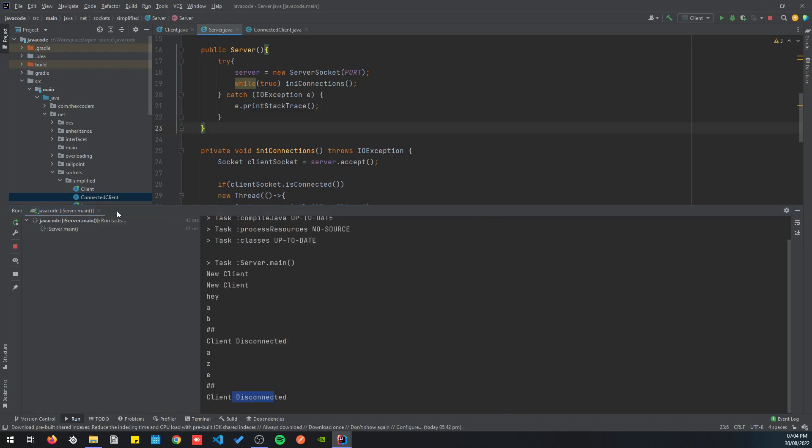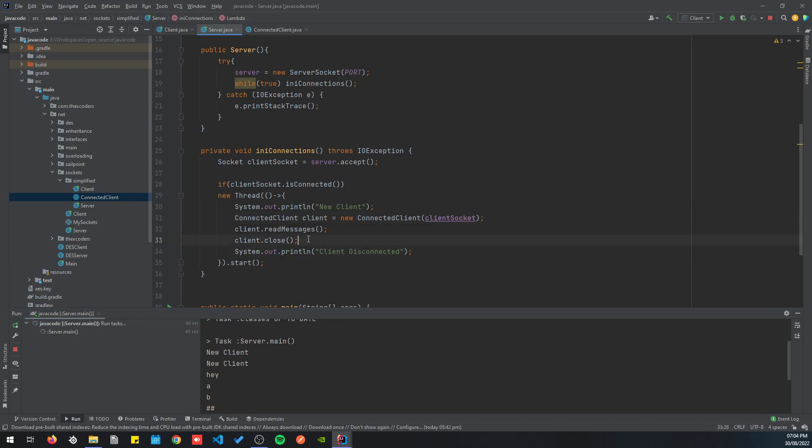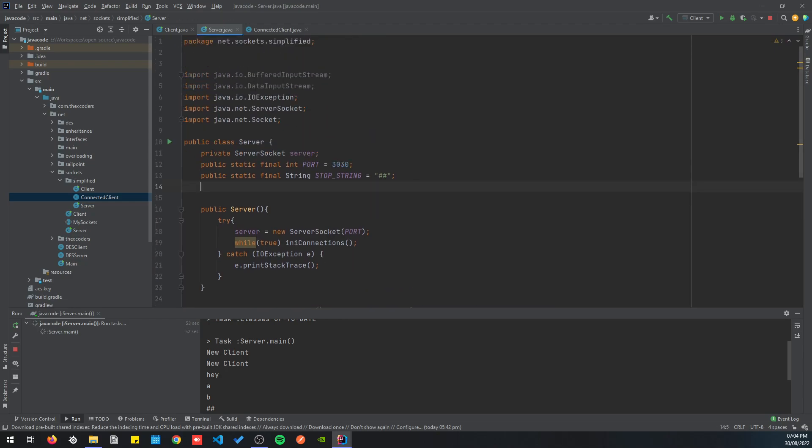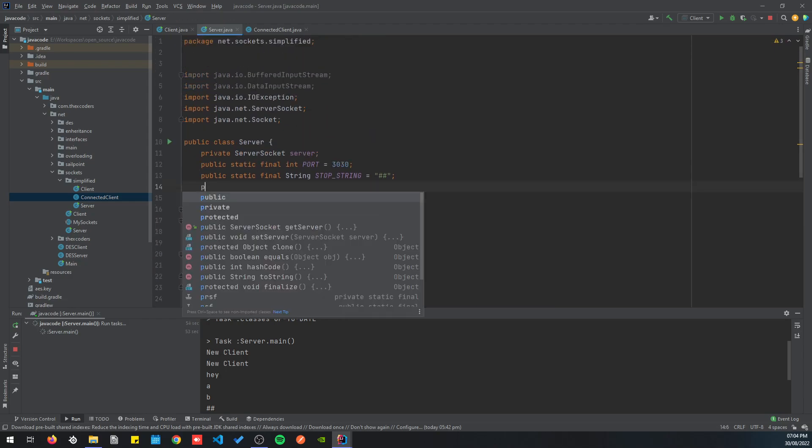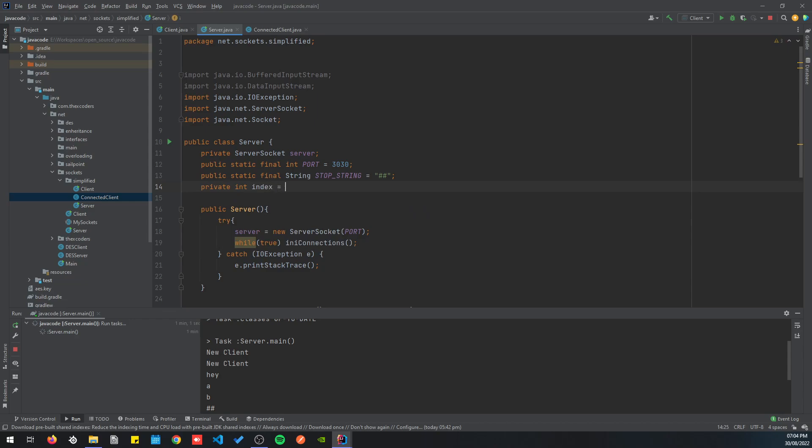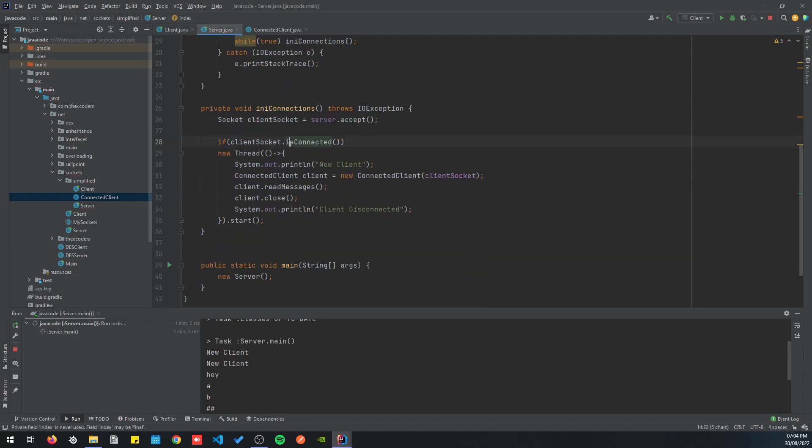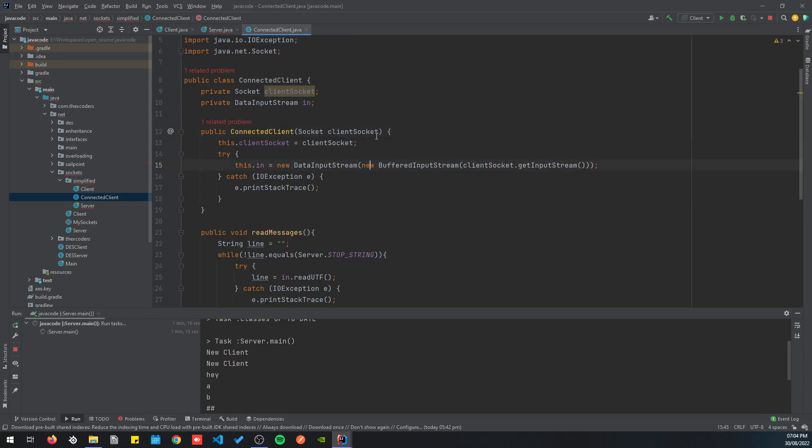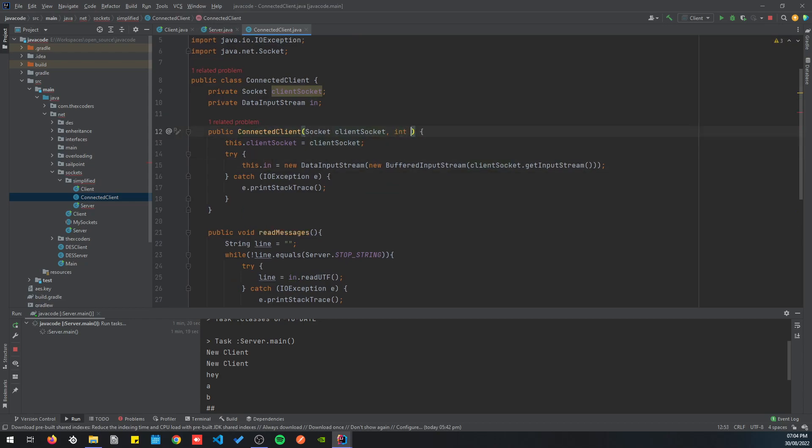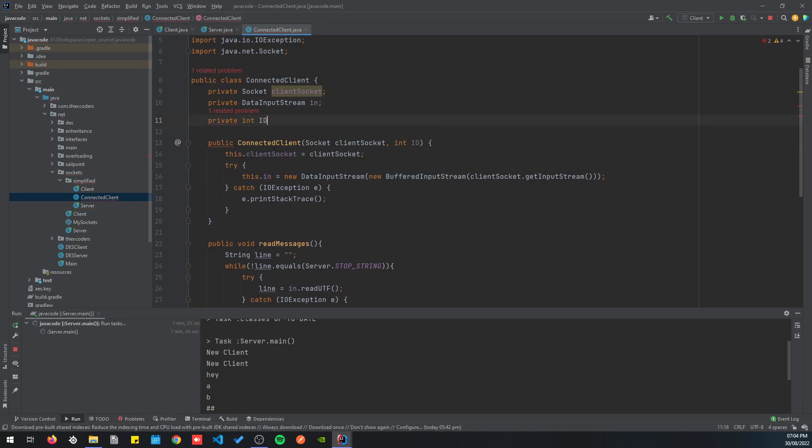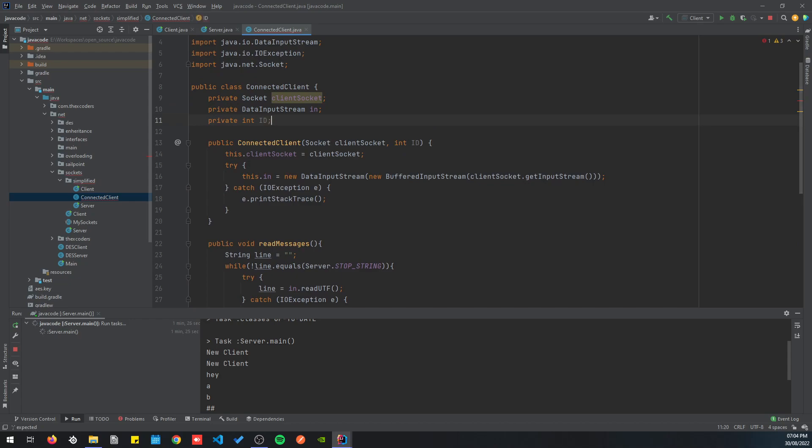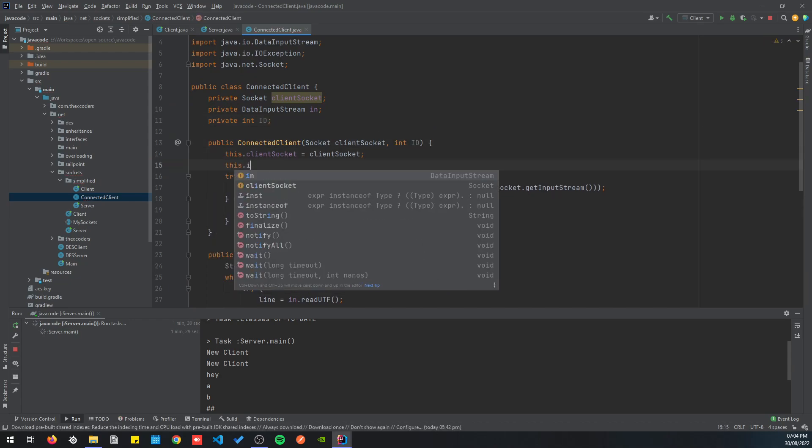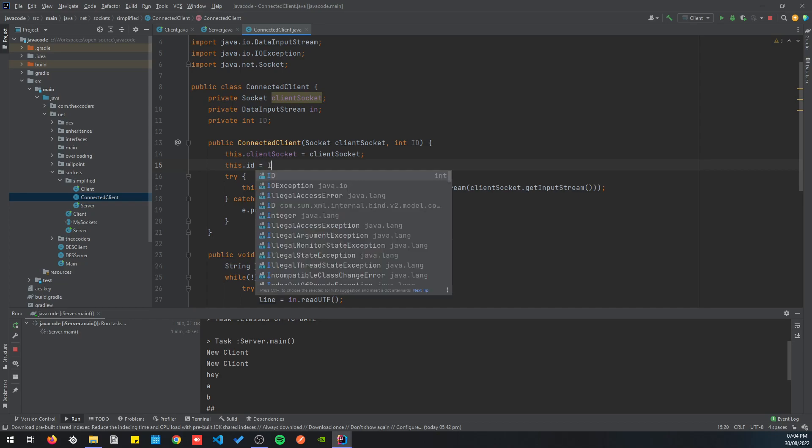Maybe we can try to create some indexes to know which client is sending what. We can do that by creating a private int index, started with zero. And whenever we have a new client, we are going to increment the index, and then it's going to be passed on to the ConnectedClient. Let's go back to the constructor and add the int id. Private int id, I'm going to set this value, id equals to id.